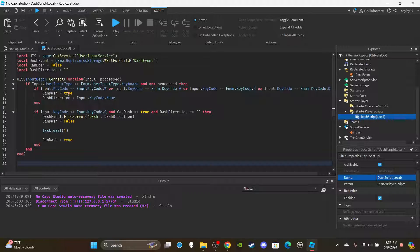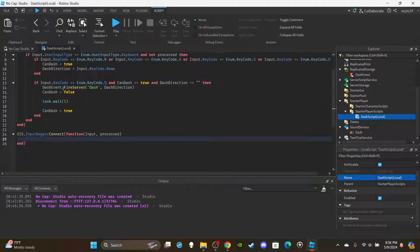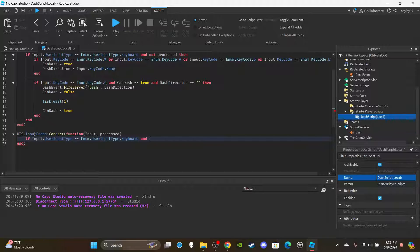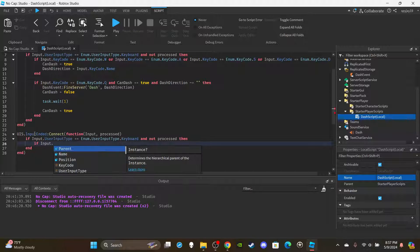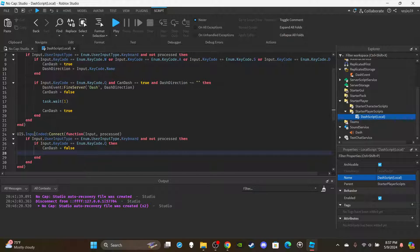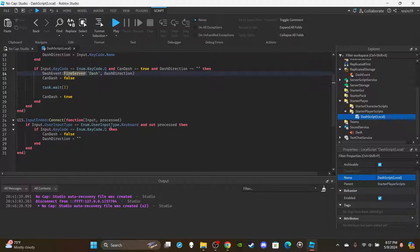Now set up the InputEnded function: UIS.InputEnded:Connect(function(input, processed)). Add the same keyboard and not-processed check. Then if input.KeyCode is equal to Enum.KeyCode.Q, set canDash to false and dashDirection back to an empty string. This resets everything when the player releases Q, so the next press will set it back to true fresh.